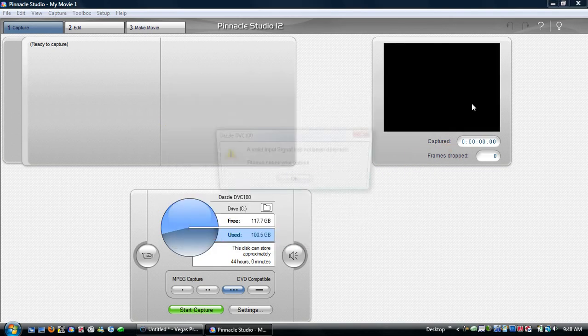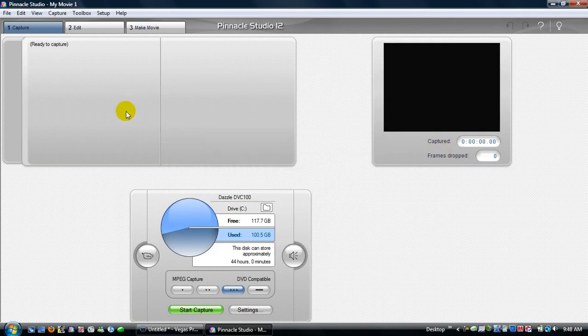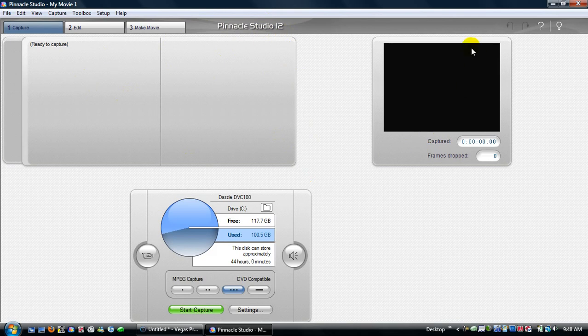Okay, so we're done the Dazzle side of it, like the Pinnacle Studio. This is Pinnacle Studio 12 by the way, it came with my Dazzle. It's this way right now, we'll stretch it out in Vegas.